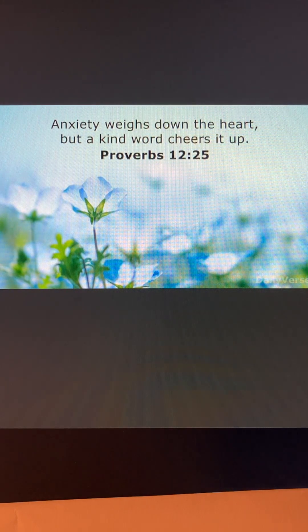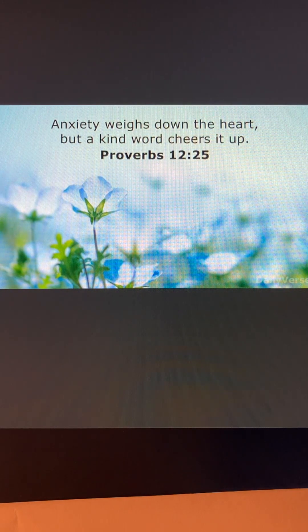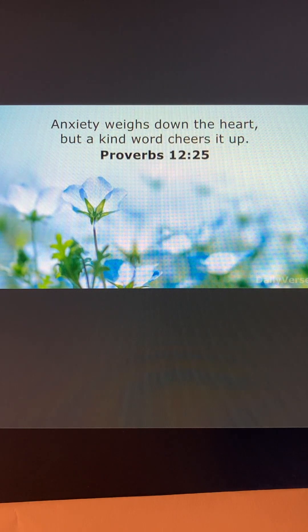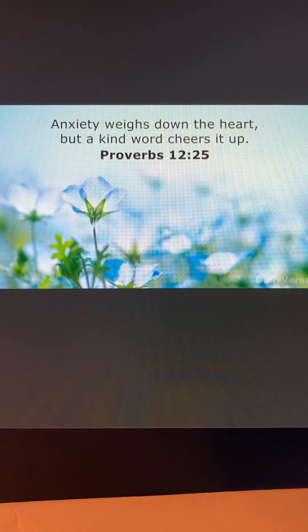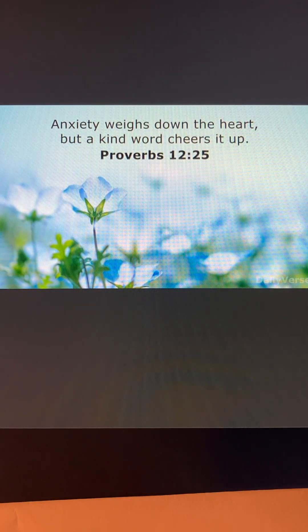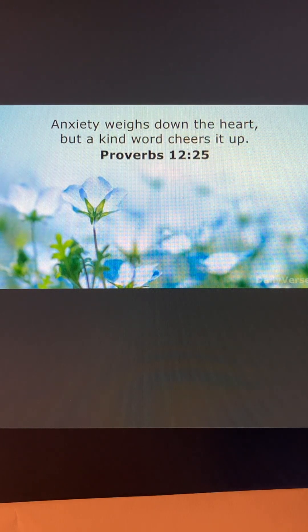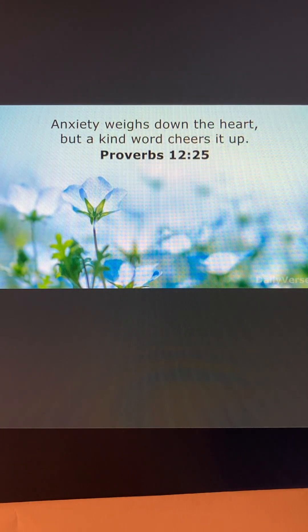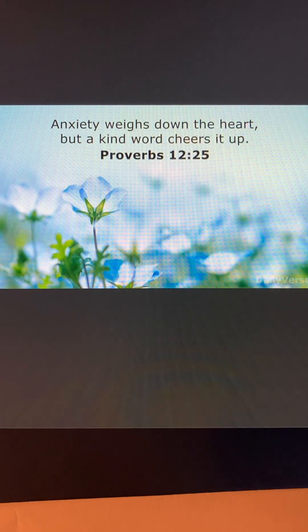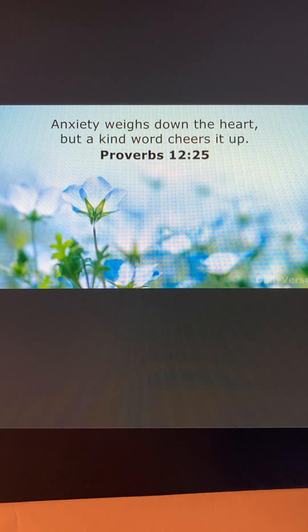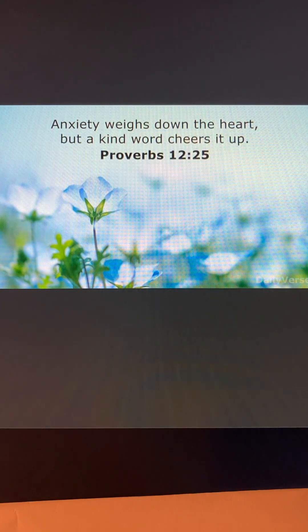Right now, there's a lot of scary things happening in the world. But because of Jesus, there's always good present. Always.